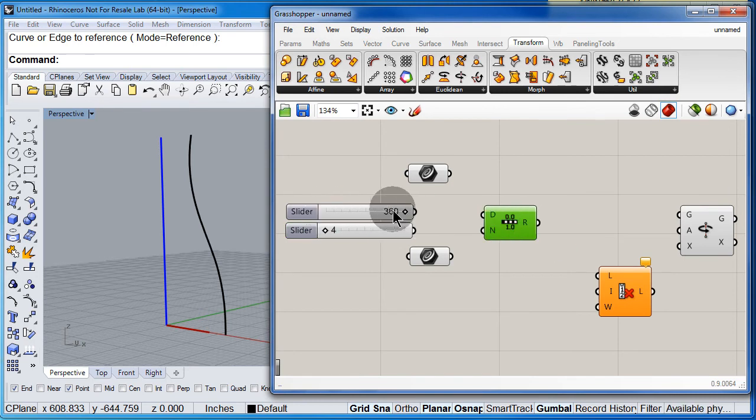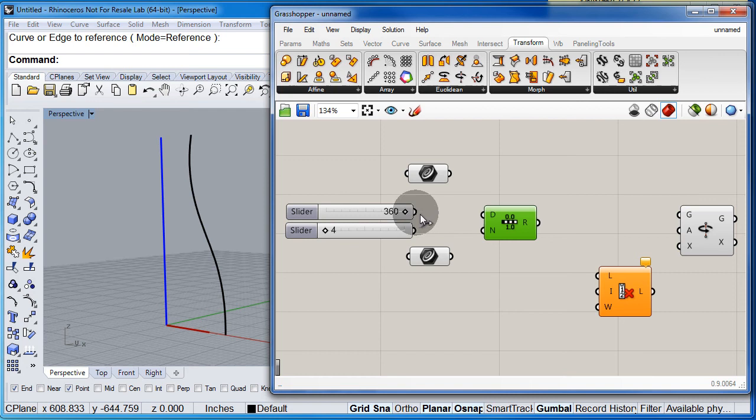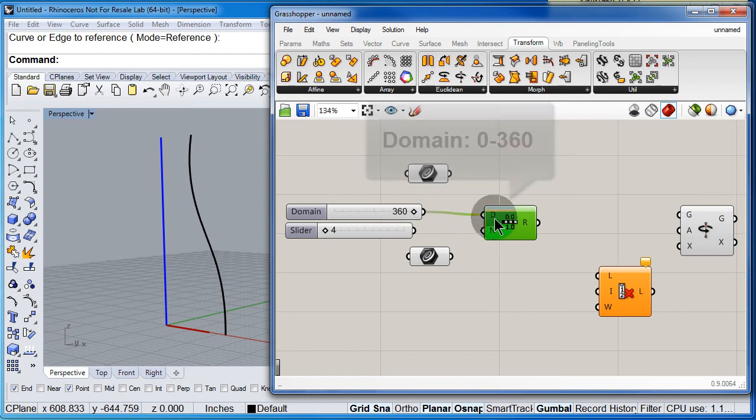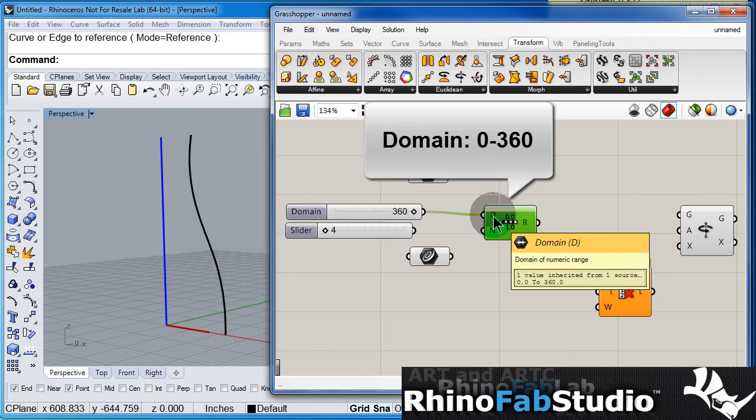Select the first slider, set it to 360 and connect it to D. The domain will be 0 to 360.